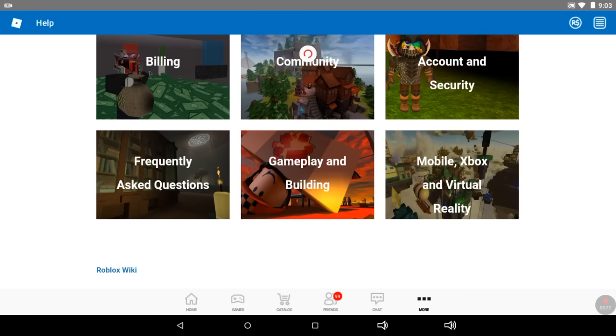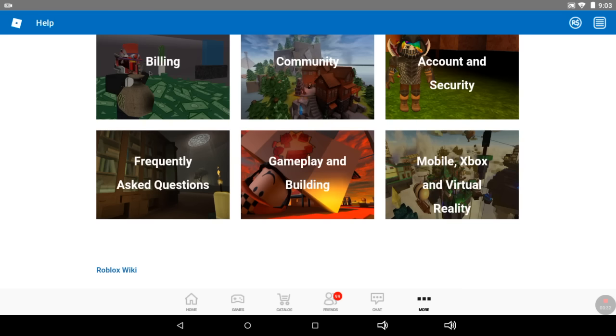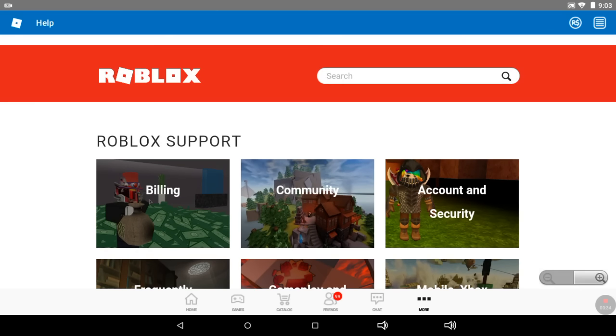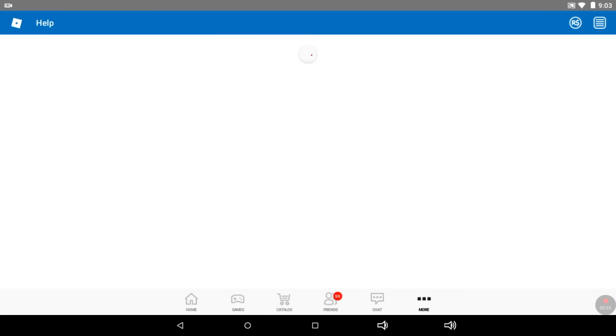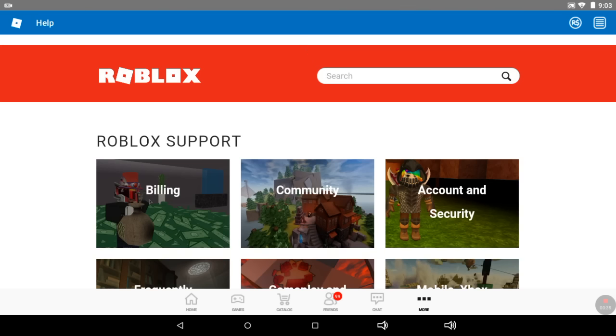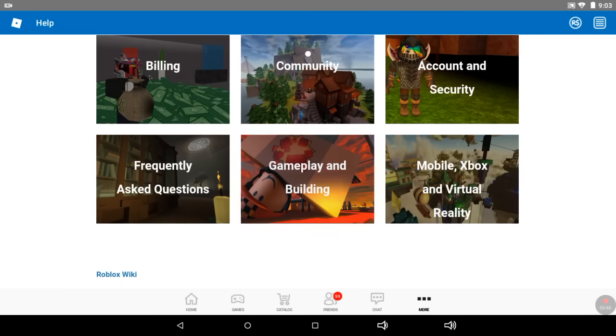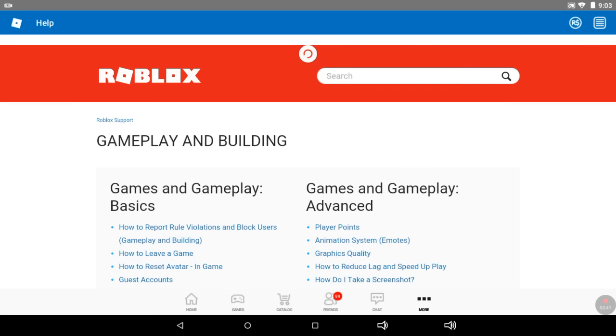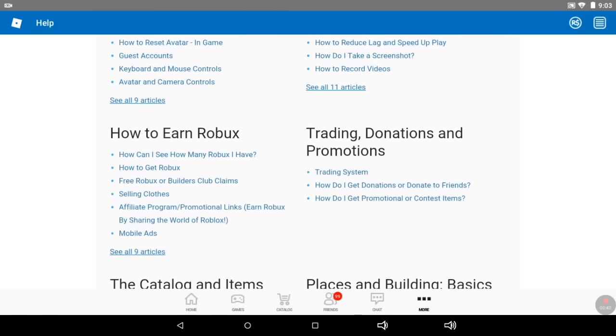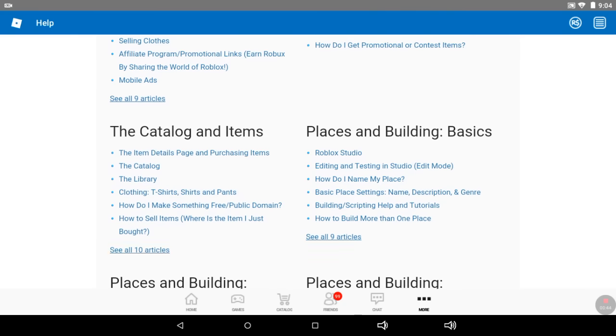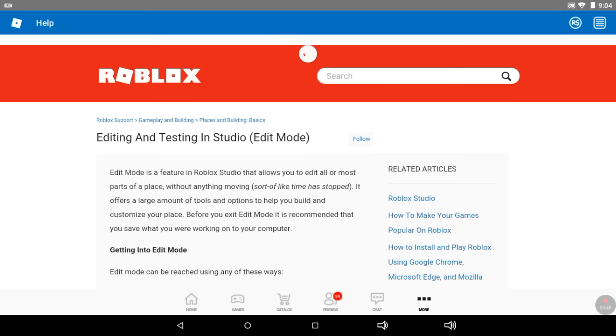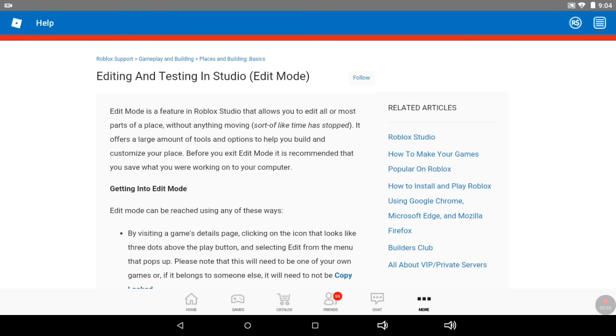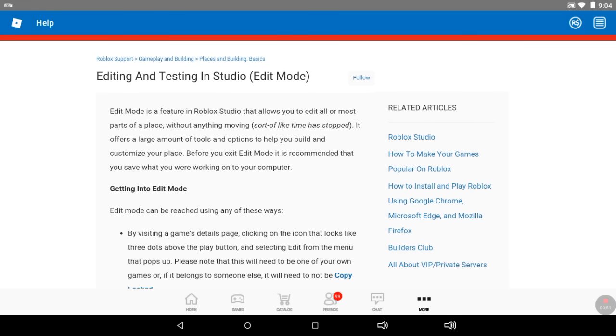You have to go to help, then go to gameplay and building, and go all the way to places and building basics. Then do editing and testing in studio edit mode. Then you push the blue word develop.